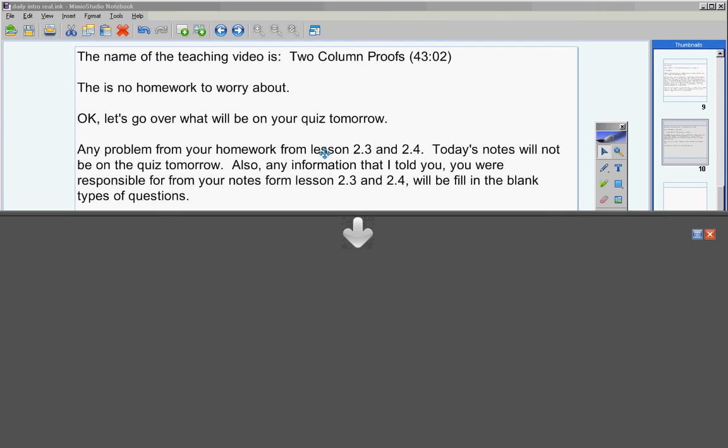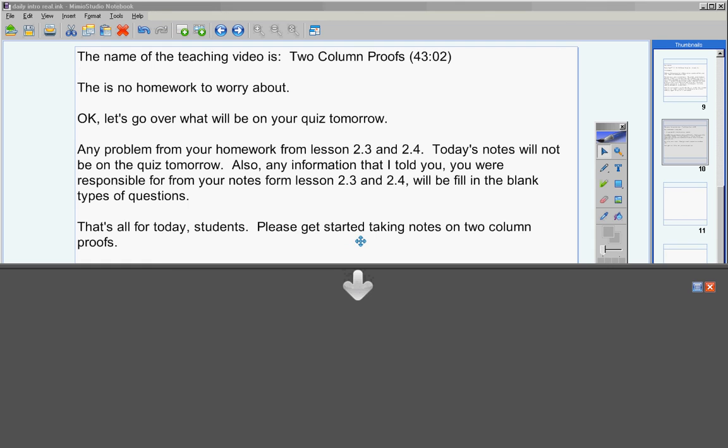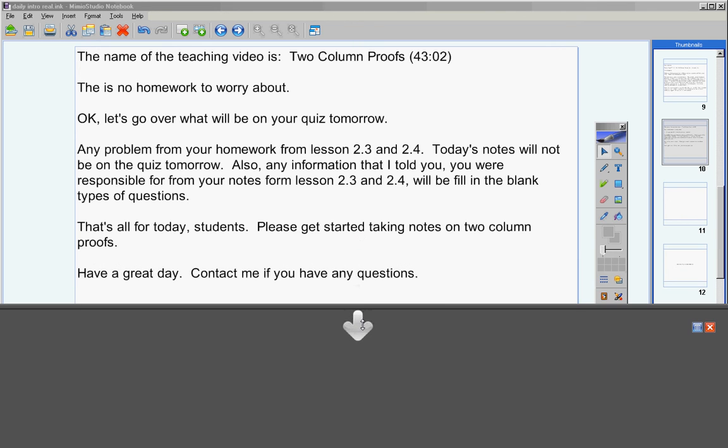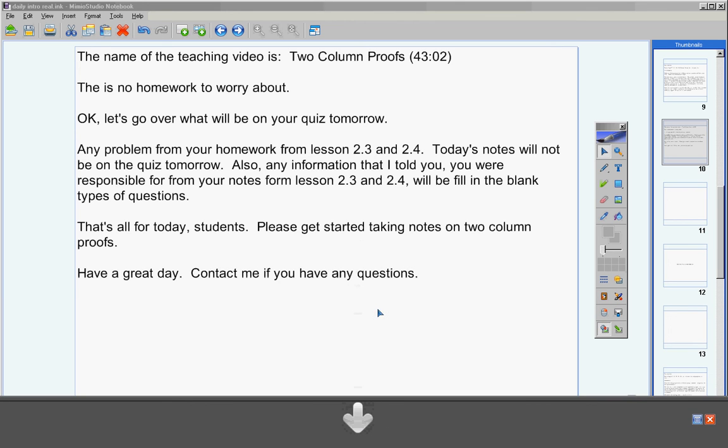On your quiz tomorrow, for example, definitions, anything that I told you you're responsible for will be on your quiz tomorrow as fill-in-the-blanks. So please study those. That's all for today students. Please get started taking notes on two-column proofs. Have a great day. Contact me if you have any questions at all.